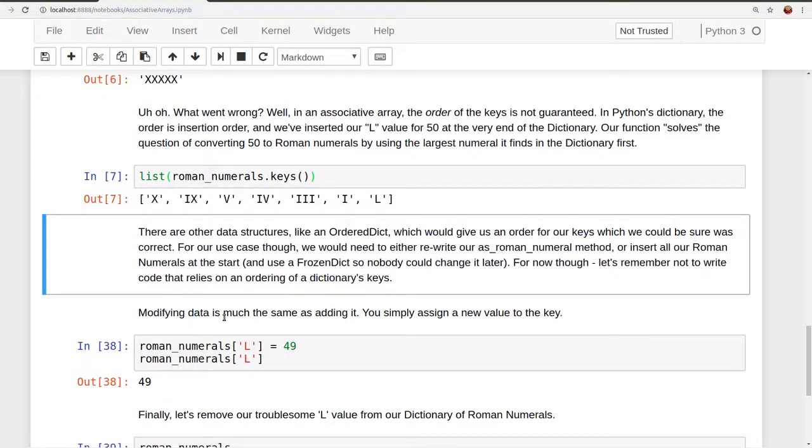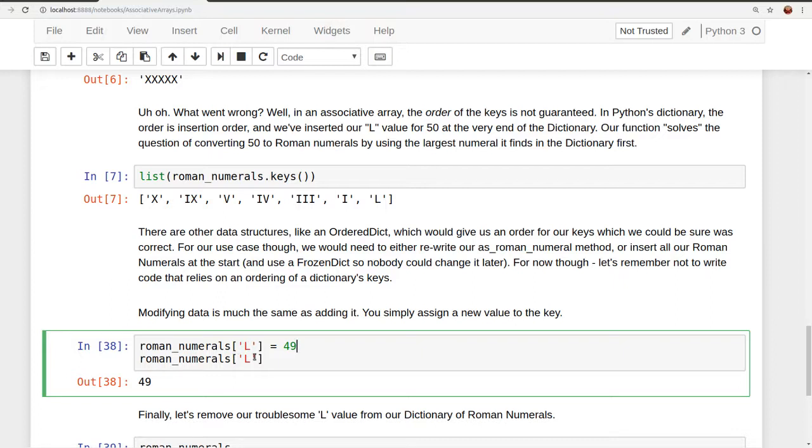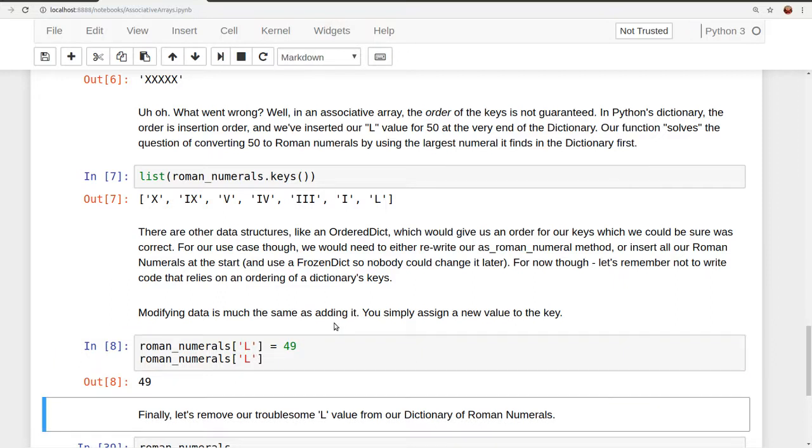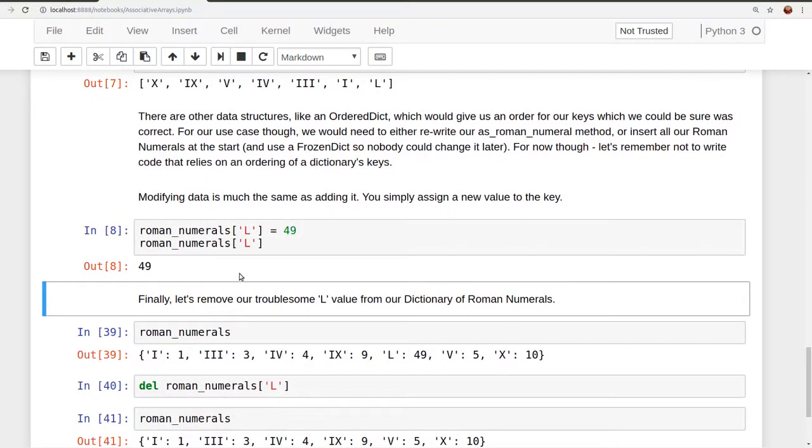Modifying data is much the same as adding it in Python's dictionary. So here we're saying Roman numerals of the string L is going to get the value of 49. We did that previously, we gave it the value of 50, and we can just overwrite the value that it had previously. And here we're accessing the value again, and it will print out for us 49. It's going to print, it's going to get the value of 49, as we just overwrote the previous value of 50.